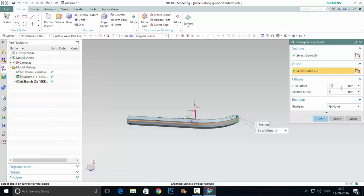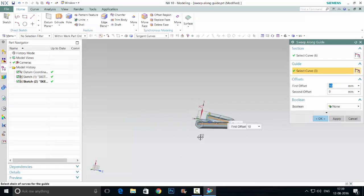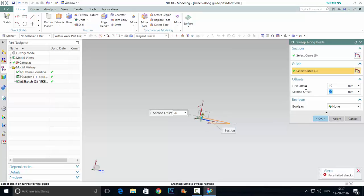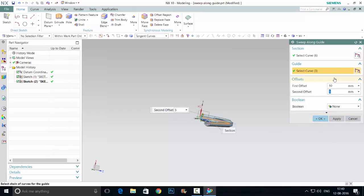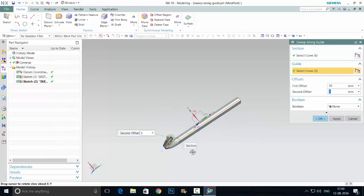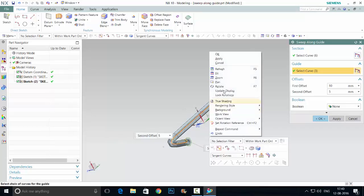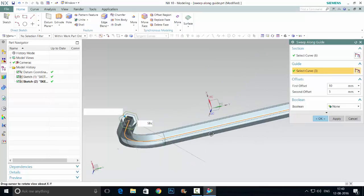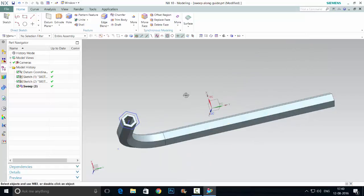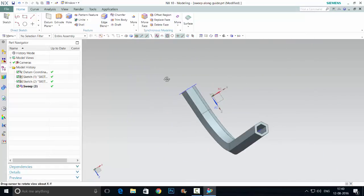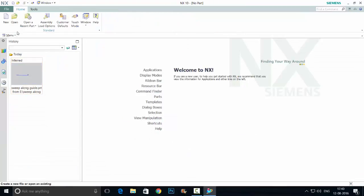The first offset means you can see the hole here. Second offset means outer radius. So inner radius and outer radius is first offset and second offset. It is a simple sweep along guide method, very simple. Then let's go to swept option.